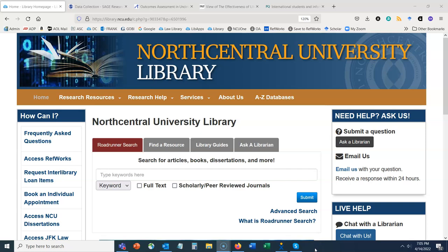Hello everyone and welcome to Finding Systematic Reviews and Meta-Analyses. My name is Amanda Bezet, I'm a reference and instruction librarian. You're welcome to follow up with me directly if you have any questions related to today's workshop — you can reach me at abzet@ncu.edu.